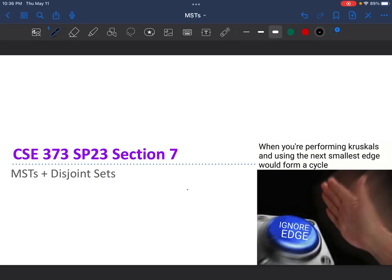Hello everyone. I am not Parker, as you can tell, but I'm covering for him. Today we're going to talk about MSTs and disjoint sets — that's the topic of section 7. We're delving deeper into graph terminology and graph algorithms. There's a meme in the bottom right corner basically telling you to ignore adding an edge in Kruskal's algorithm if it introduces a cycle.